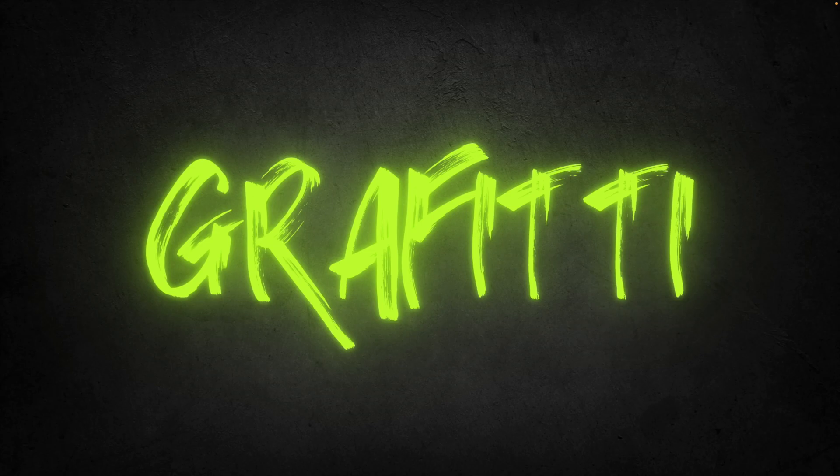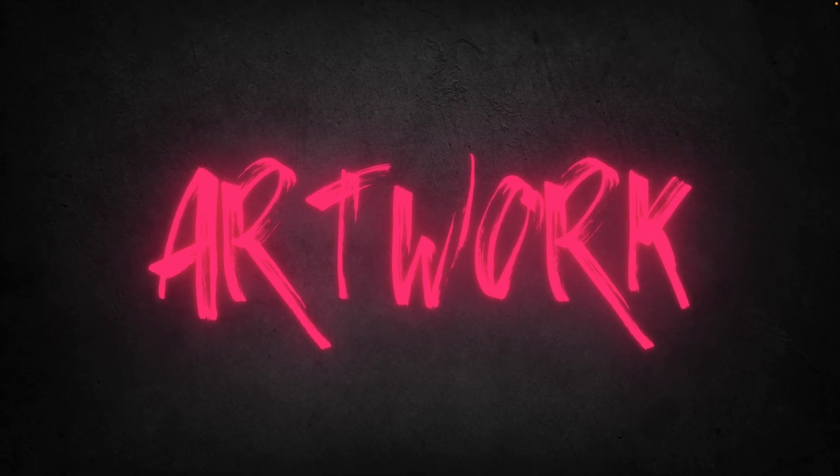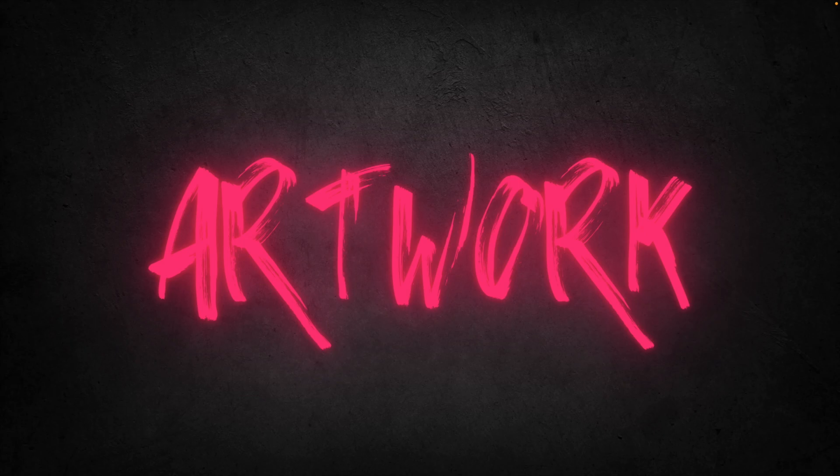And this is how you can create this graffiti effect in Canva in just a few minutes. And it really has that cool street art effect to it for your presentations. If you want to learn more about Canva, make sure to watch the video on the screen right now.